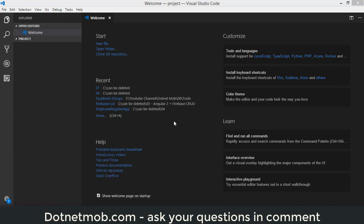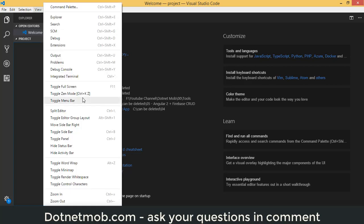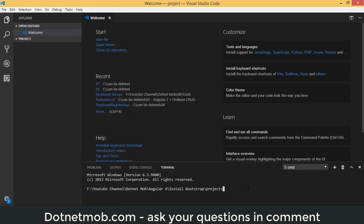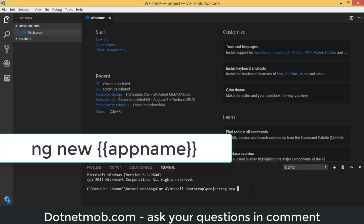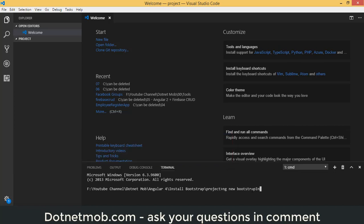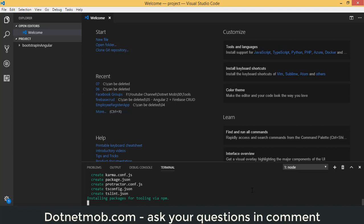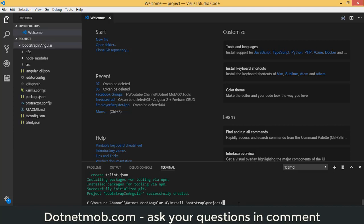We're using Visual Studio Code editor. First, we need to create an Angular 4 application. Open the integrated terminal from the View menu and type the Angular CLI command: ng new bootstrap-in-angular. Hit enter and it will create a fresh Angular 4 application.